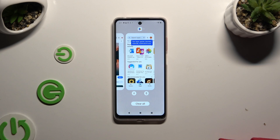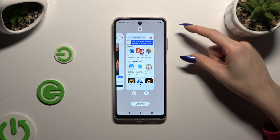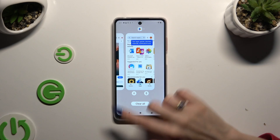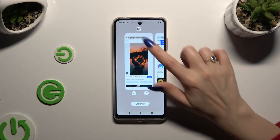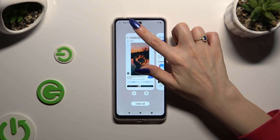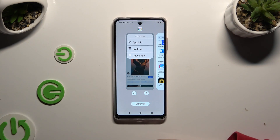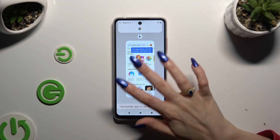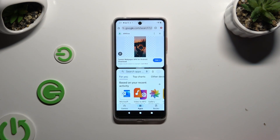With two apps open, select the one that you wish to use on the top half of your screen and click on the icon of it. Then select Split Top and click on the second app.